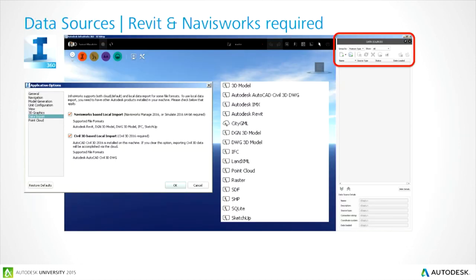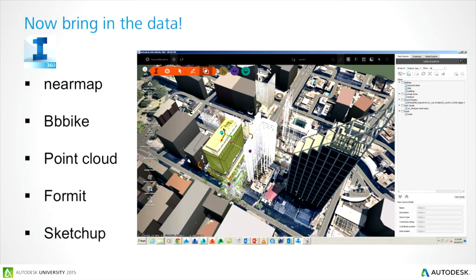Natively inside InfoWorks 360 you can bring in numerous file formats. Some require other Autodesk applications installed. Under application options, go to data import and turn on the Navisworks and Civil 3D-based import so data comes in cleanly. You can bring in Revit data natively, LandXML, Point Cloud, Raster, and SketchUp. With all that data gathered on the real-world coordinate system — Nearmap, BBBike, point cloud, FormIt, and SketchUp data — this is what you get instantly from your first run in InfoWorks.